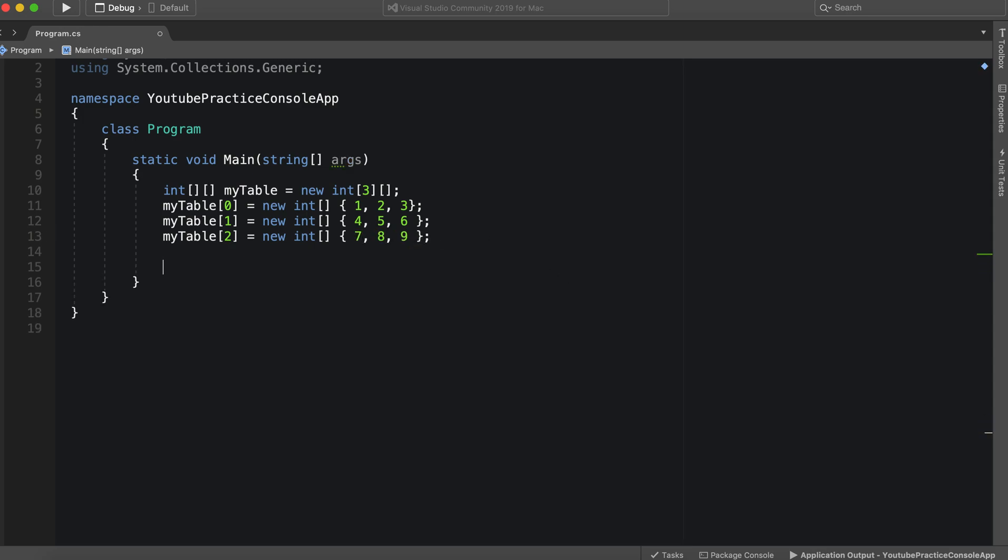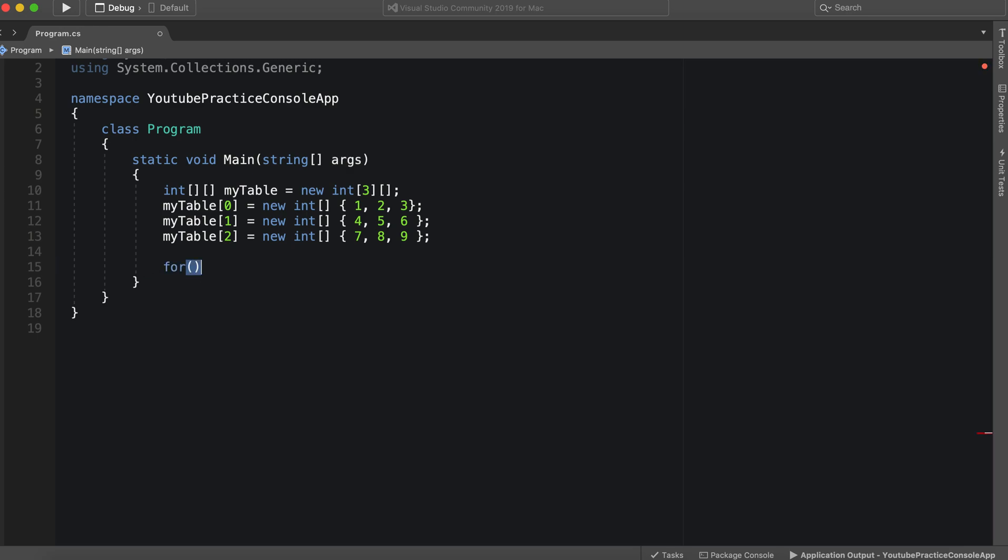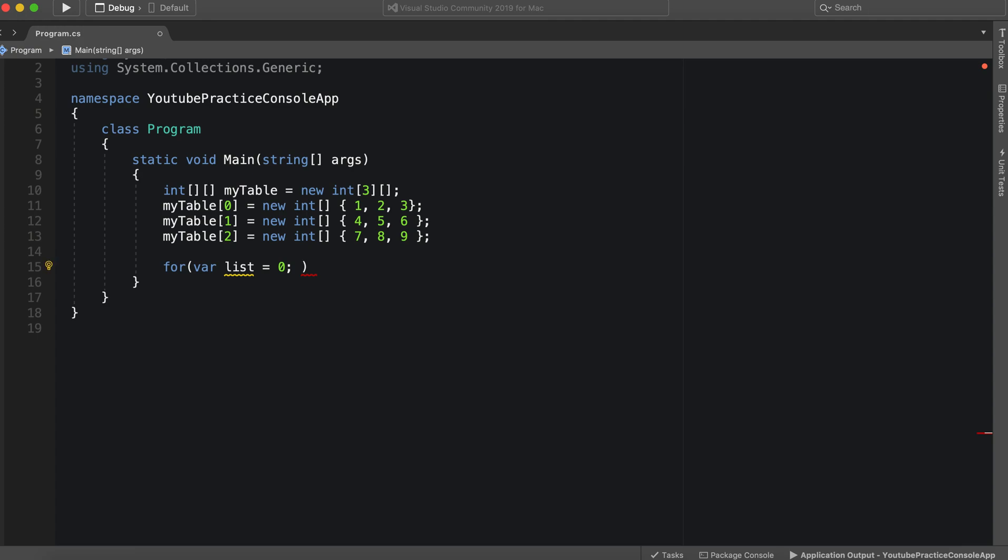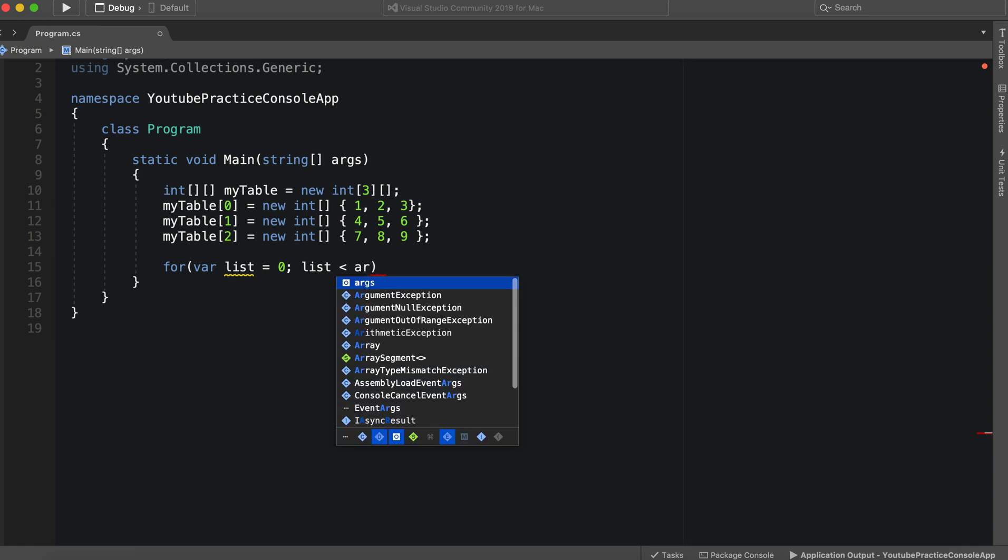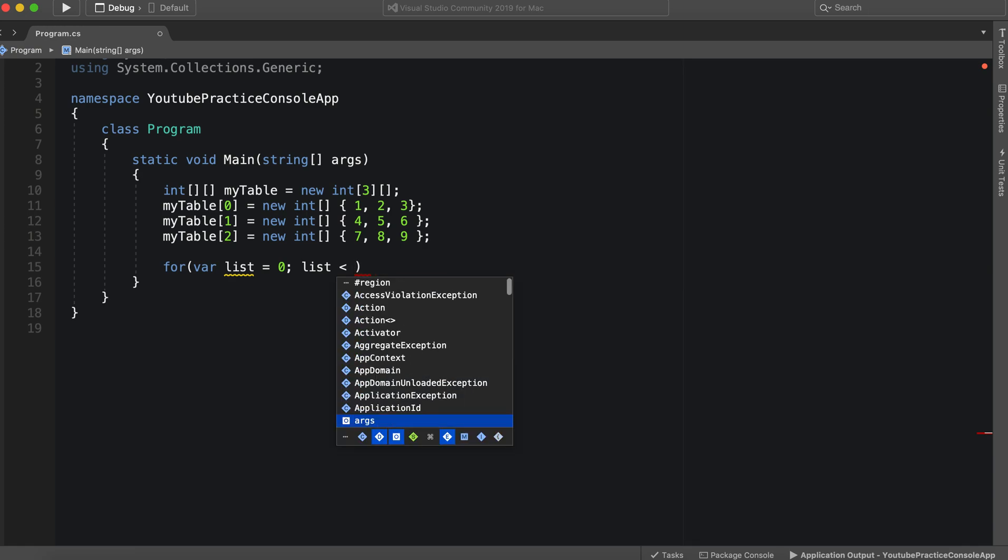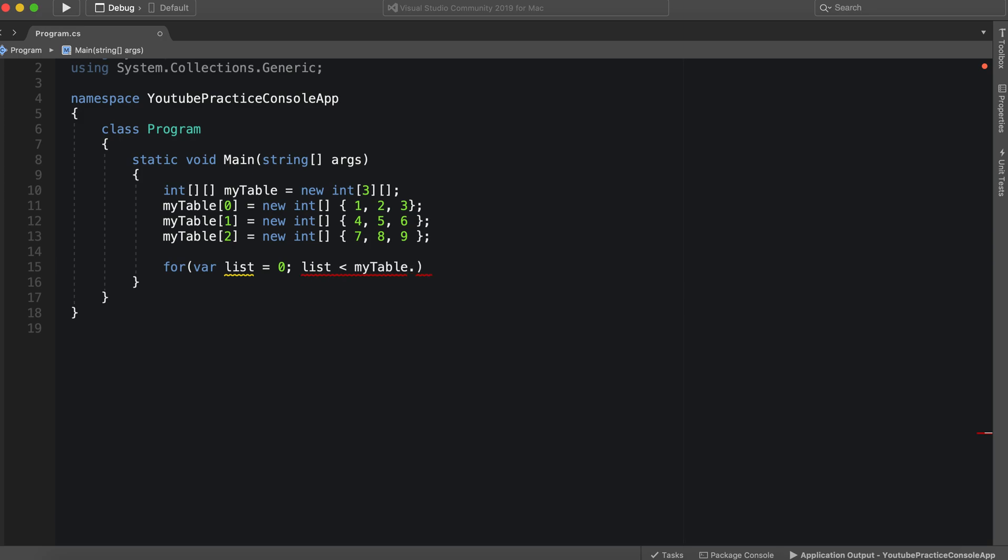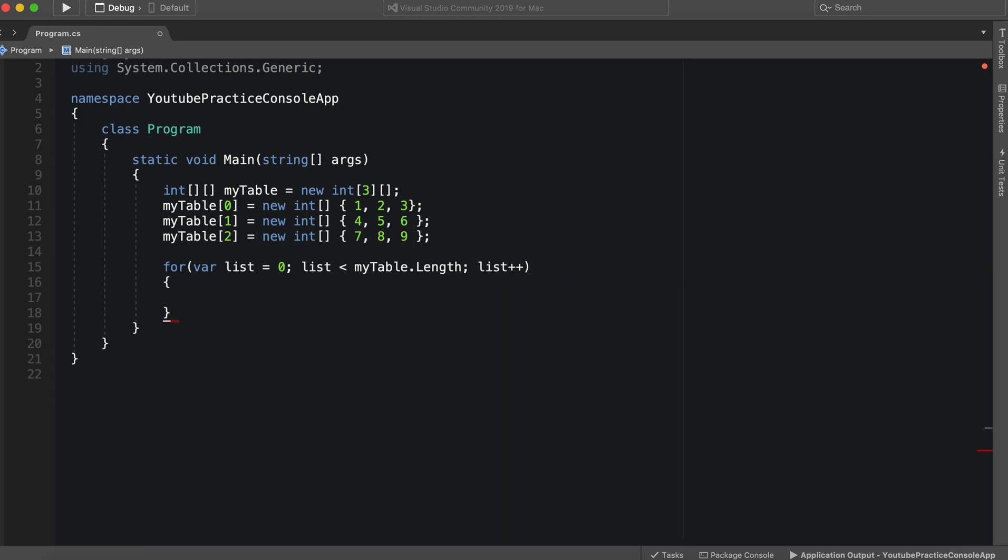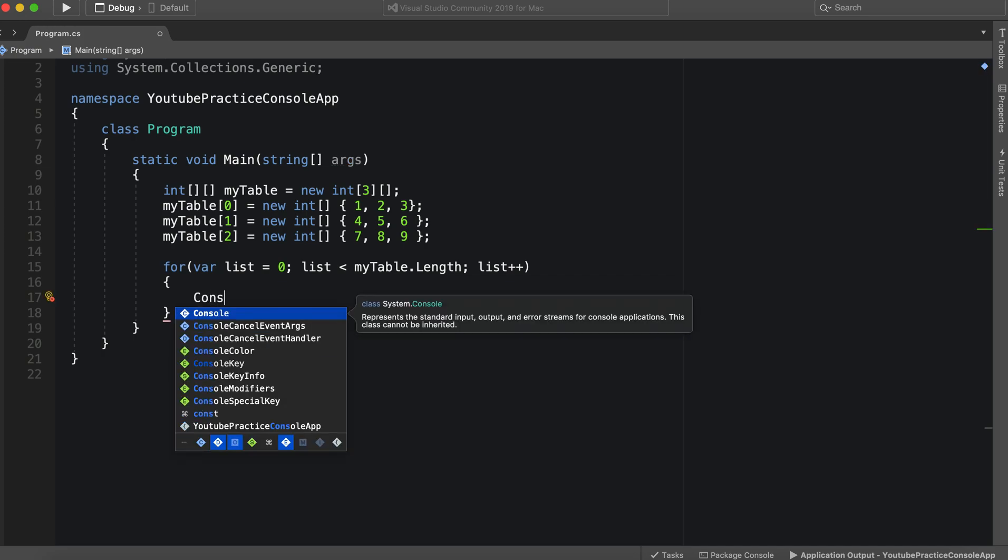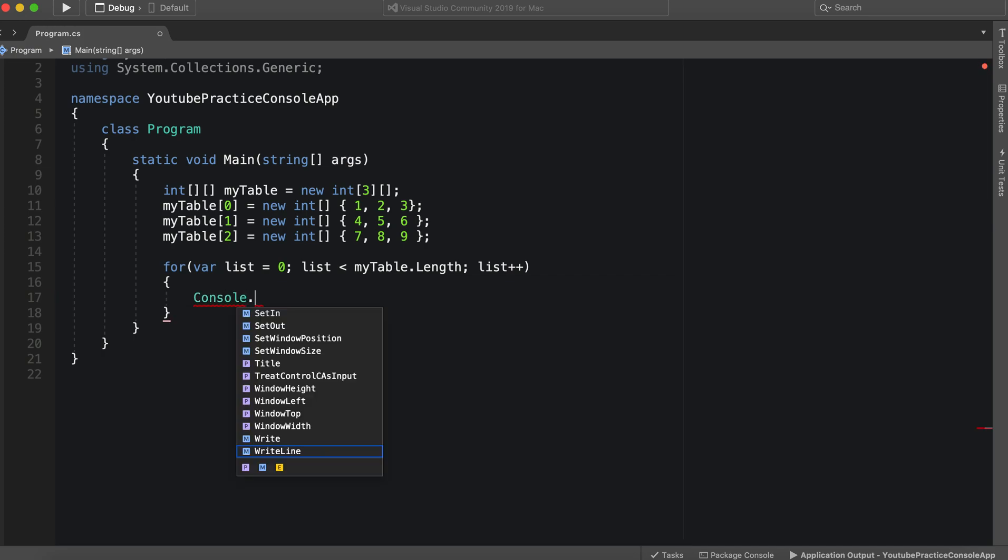So now we can go through and make our for loop fairly easily. So we go in here and we say variable list equals zero. So the list number is zero. And then our list is going to be less than my table dot length. And then we will have list incrementing by one. Okay, so in here, we will separate each list by just writing a divider, you can do this if you want, if not, that's fine. I'm just doing this so that we can actually see it a little easier.